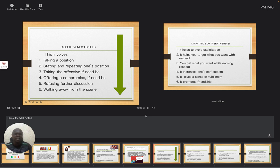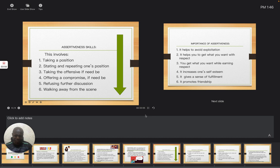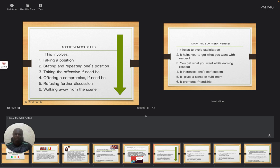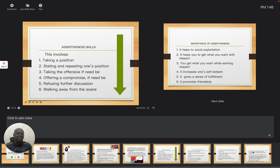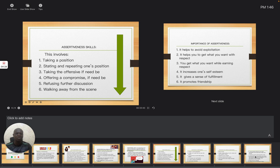It gives a sense of fulfillment. It makes you to be fulfilled. You become somebody that is relevant in your class, in society, among your peers. It promotes friendship. It will assist you to be able to continue your friendship with others. So this is the reason why we need to embrace assertiveness and allow that spirit of assertiveness to be in us so that we will be able to be a better person in society.